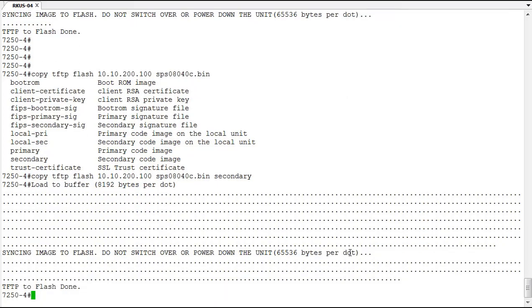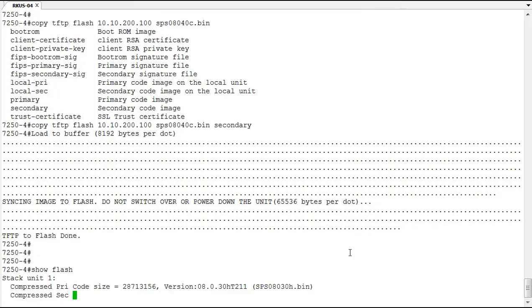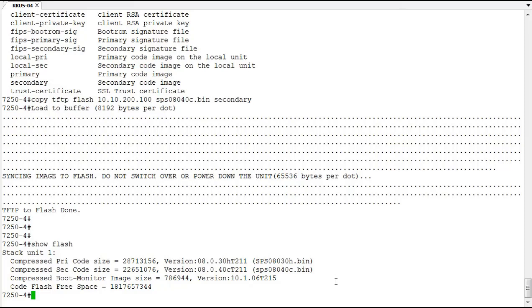Okay, looks like that's done. So we've copied that to the secondary flash and we can confirm that with the show flash command. In the show flash we can see here that in the secondary flash we have SPS 08040 Charlie. So we're good to go. Now what we want to do is we want to boot into that secondary and make sure that the image is operational and everything is fine with our switch.